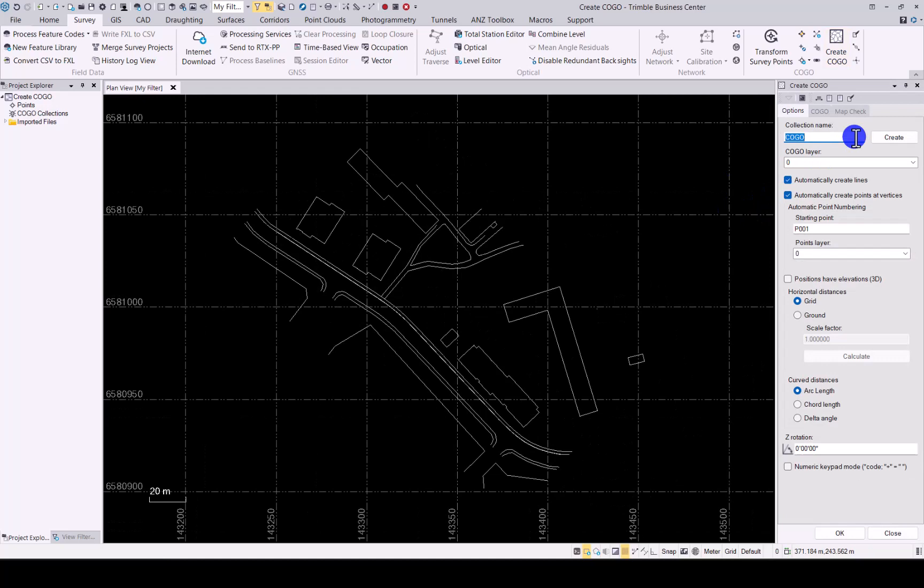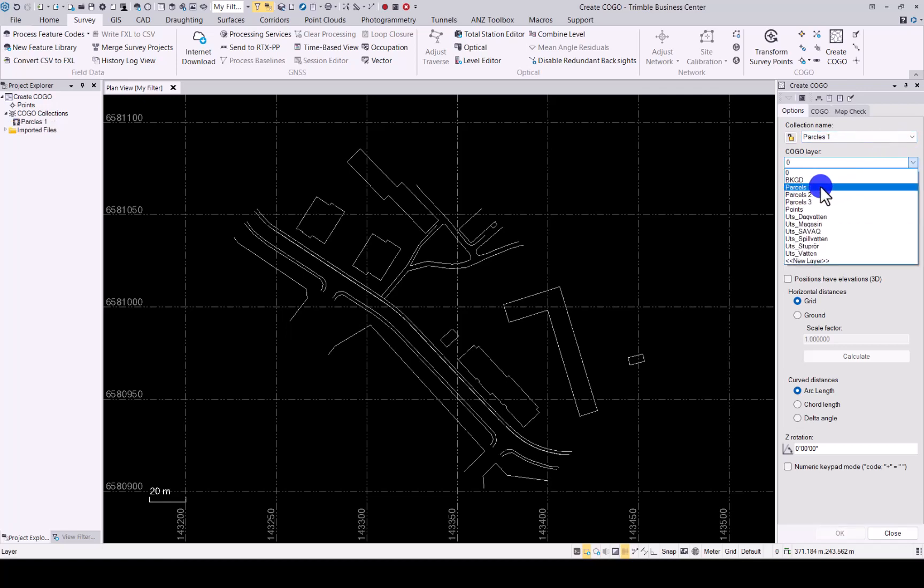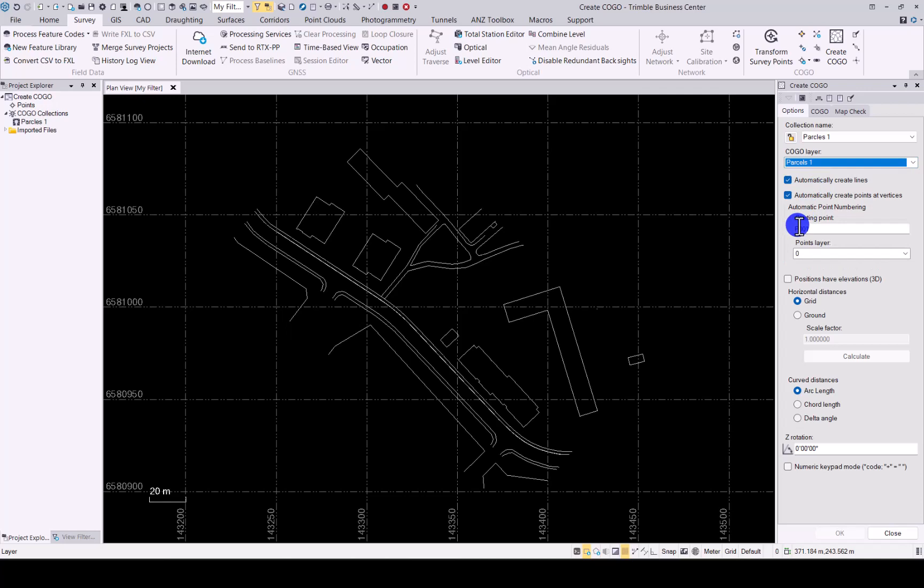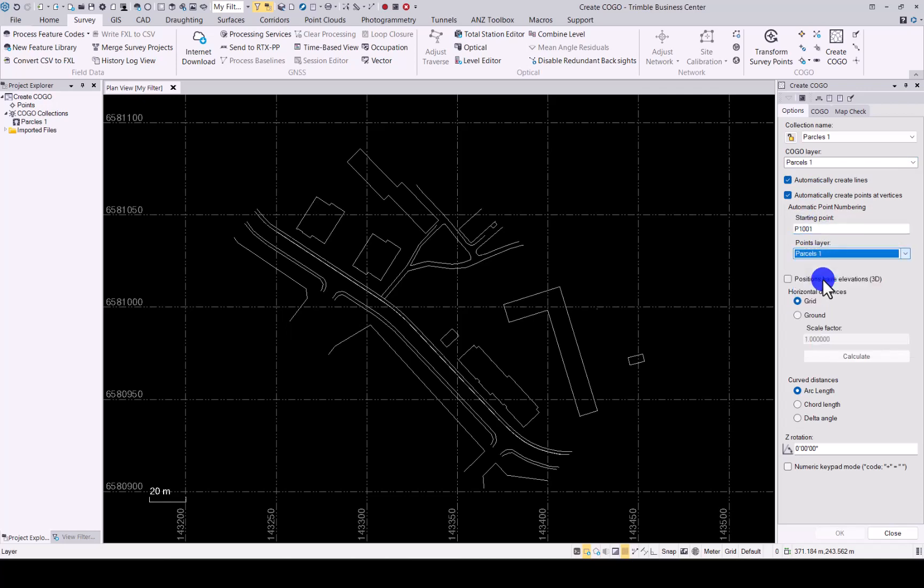First of all, we will give our collection a name. We will do Parcels 1 for this. Create it. I already set up layers for this. Starting point name. We will start there and put it under Parcels 2.